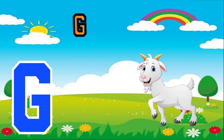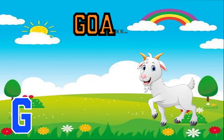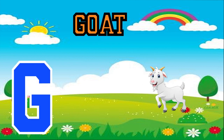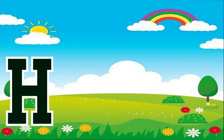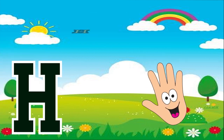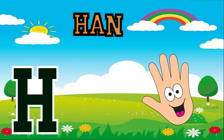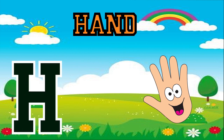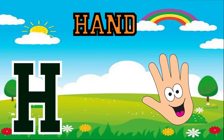G is for goat, g-g-goat. H is for hand, h-h-hand.